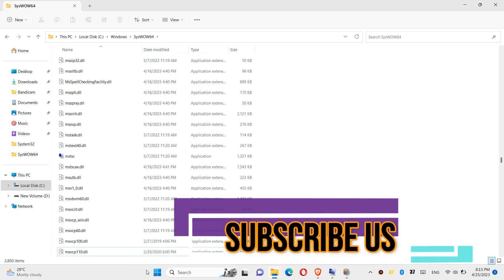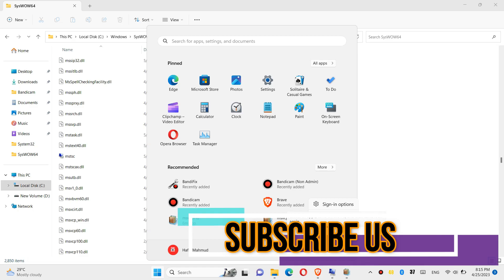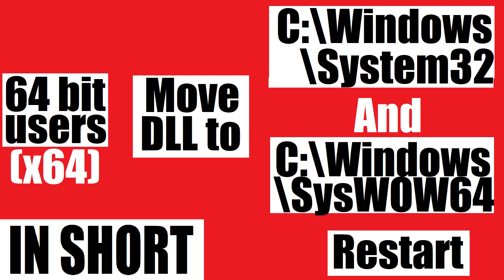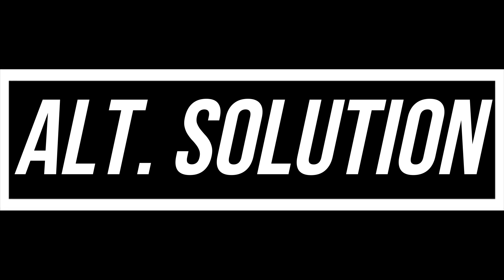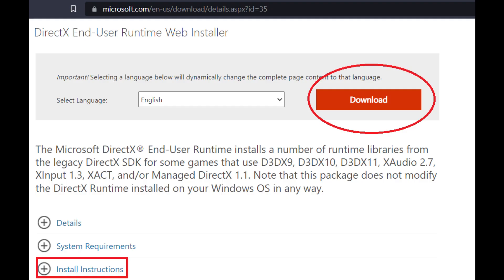And finally, restart your computer. This is the summary of the process. In some special cases, if there are still errors, you need to go to Microsoft and install Microsoft Visual Studio and Microsoft DirectX. This is an easy installation — you won't have any problem. And don't forget to like and subscribe.